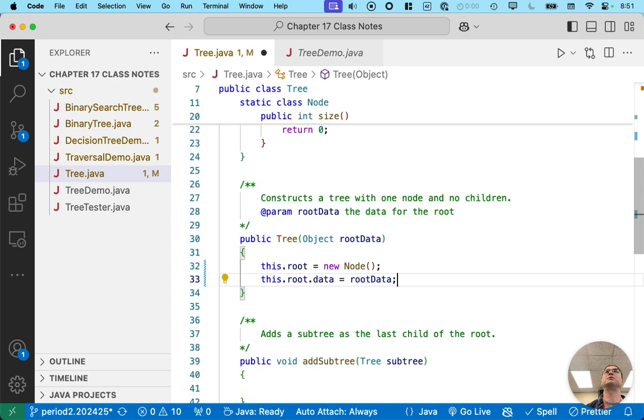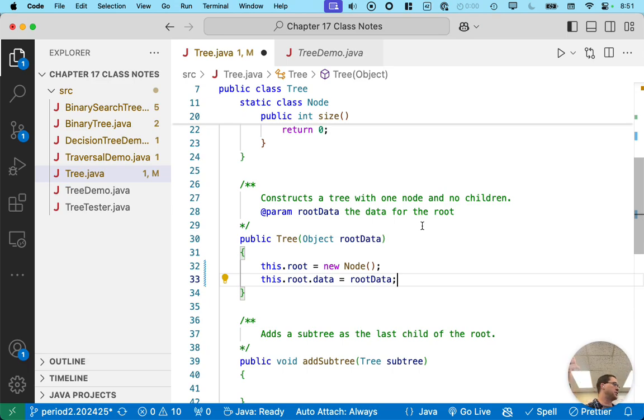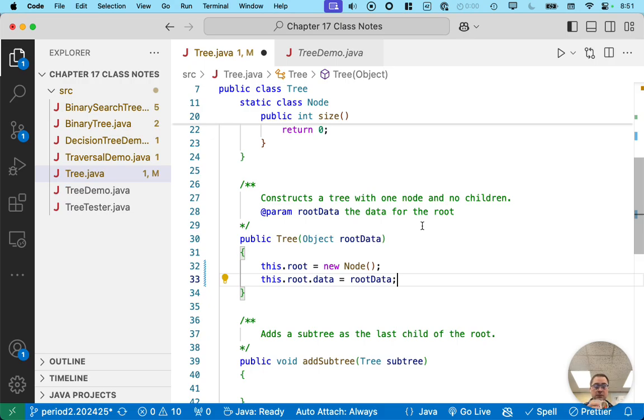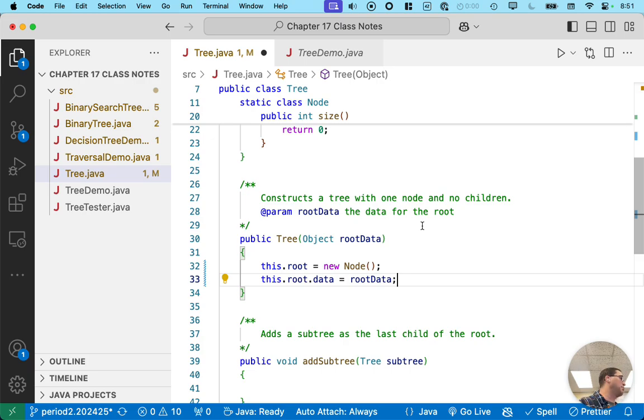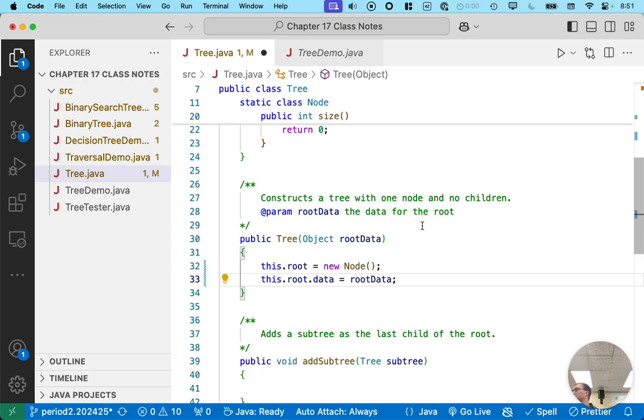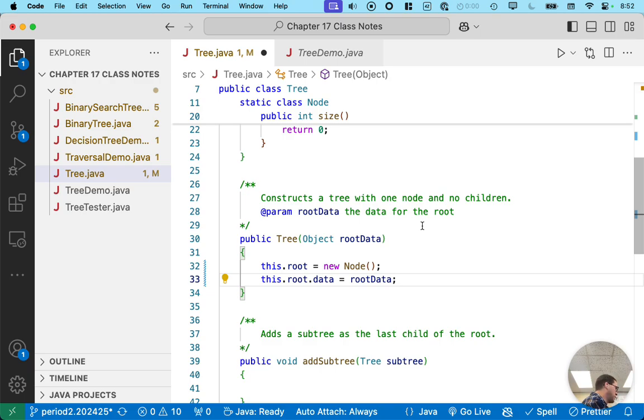Now, our comment here says when we make a new tree, it has one node, which we've made, and it has no children. So we're going to pause here for like 20 seconds, and you're going to talk with your neighbor and decide, are we done implementing the constructor based on the documentation, or do we have more code to write in the constructor if we want our root to have no children?